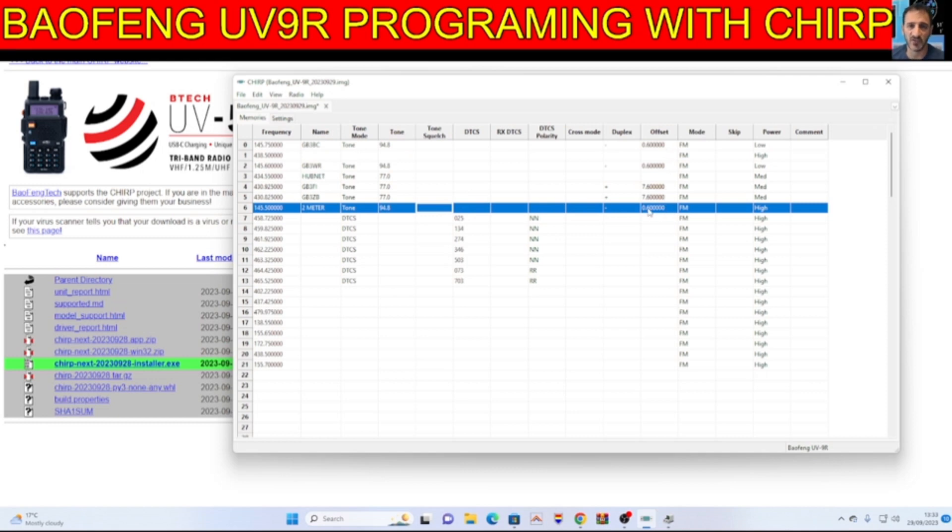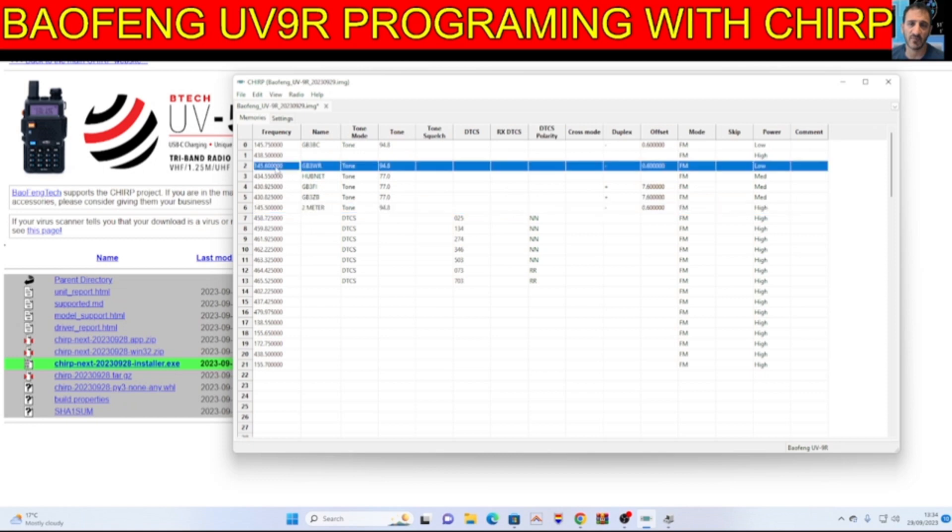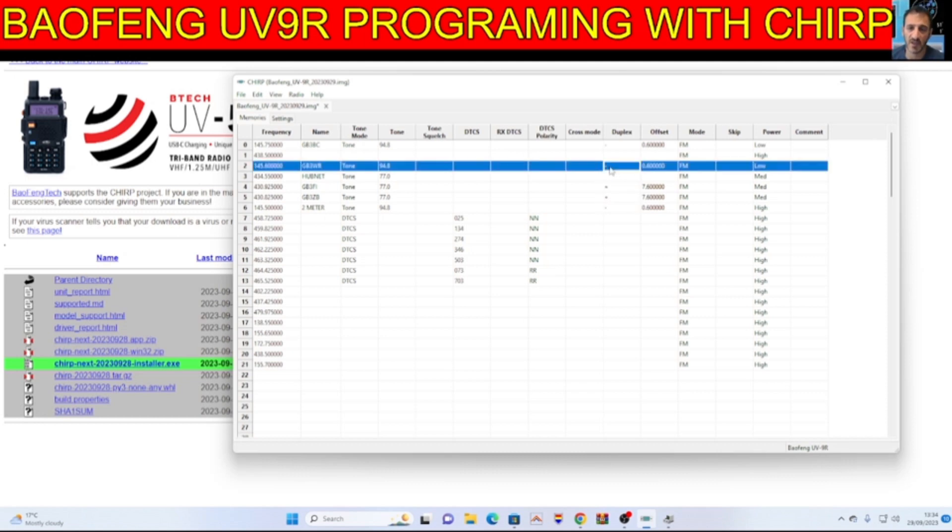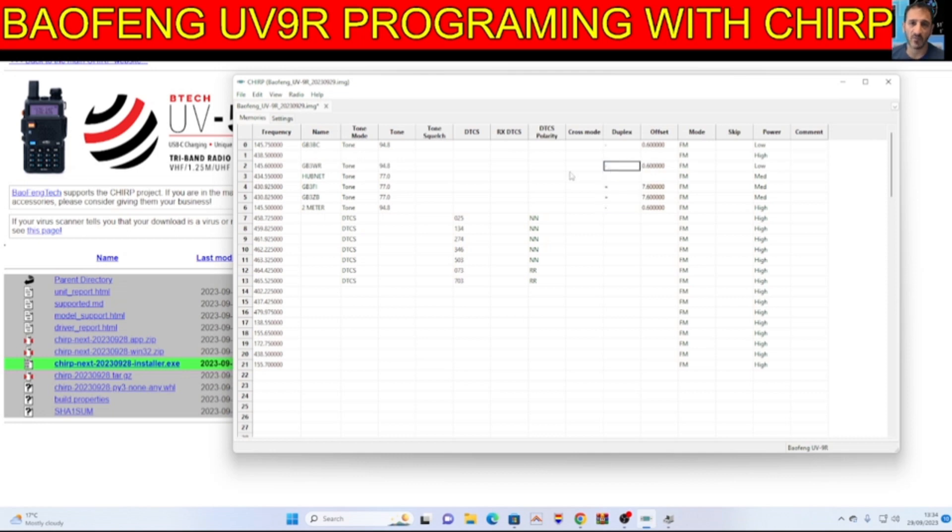And then you can put in your offset. So if there was a 2 meter repeater, you'd have an offset of minus. There you go, minus and plus. Then 600 you'd put here. If it's 70cm you'd put plus and 7.6 MHz.